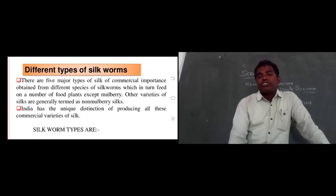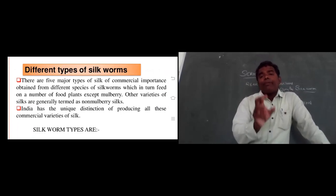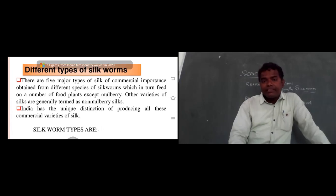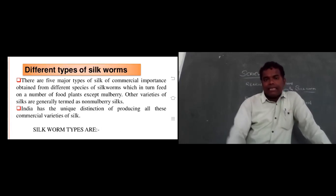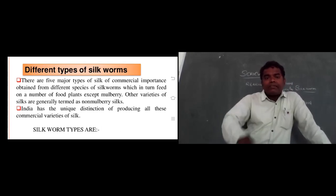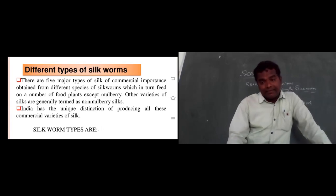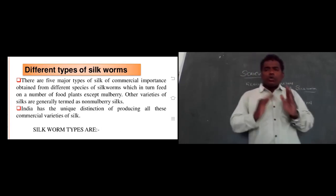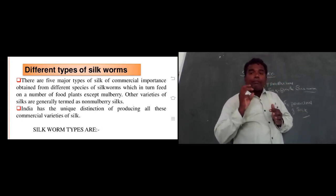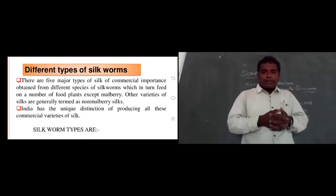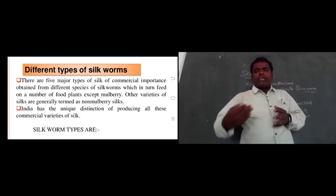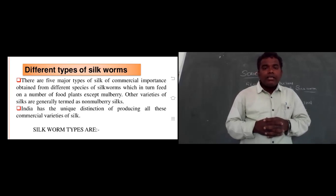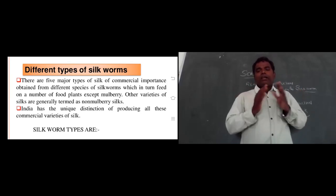There are five major types of silk of commercial importance, obtained from different types of silkworms which feed on different food plants. Other varieties of silk, other than mulberry, are generally termed as non-mulberry silk. Silkworms eating only mulberry leaves produce mulberry silk; those eating osage, orange, or lettuce produce non-mulberry silk.